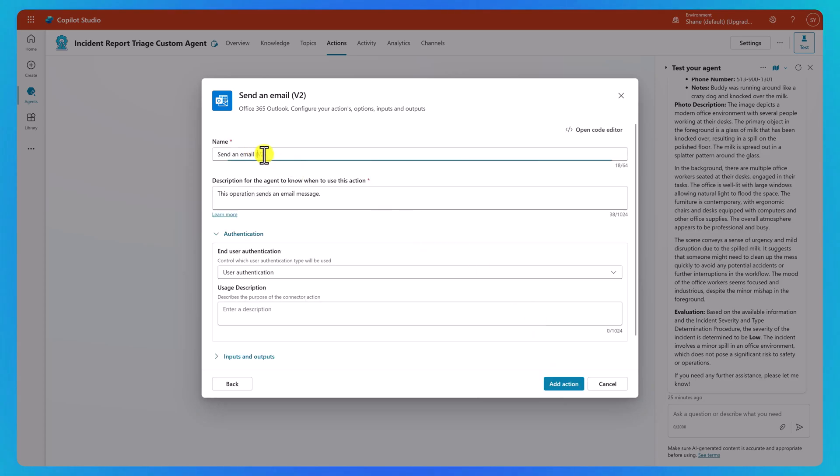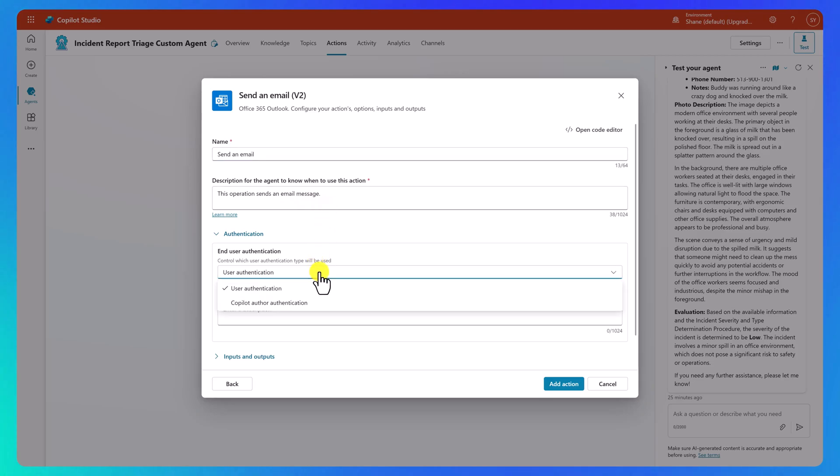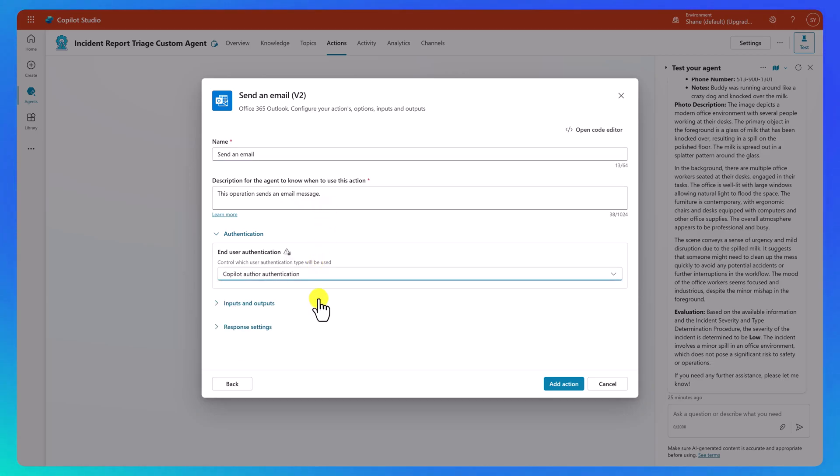And now for our name, I'm just going to knock off the V2. I'm just going to leave send an email. And then for our end user authentication, we want copilot author authentication. And then we're going to add our action.